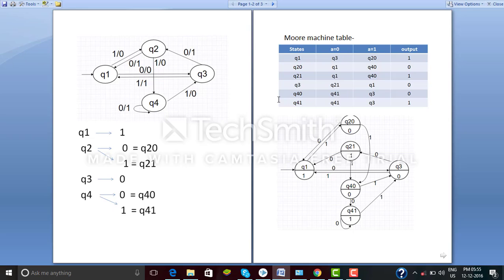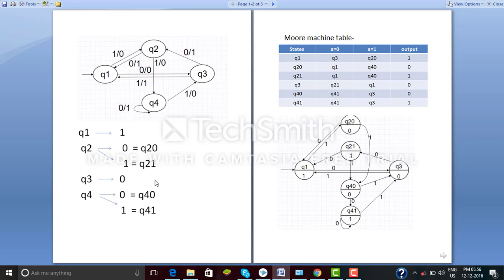Now it is time to create a Moore machine table with states Q1, Q2-0, Q2-1, Q3, Q4-0, and Q4-1 with outputs 1, 0, 1, 0, 0, and 1 respectively. By referring to the Mealy machine, we can fill the rest of the table. For Q1, by giving input 0 it goes to Q3, so we write Q3. By giving input 1 it goes to Q2 with output 0, so we write Q2-0.